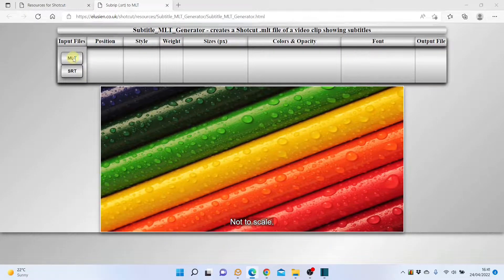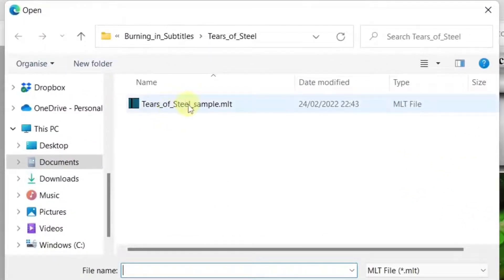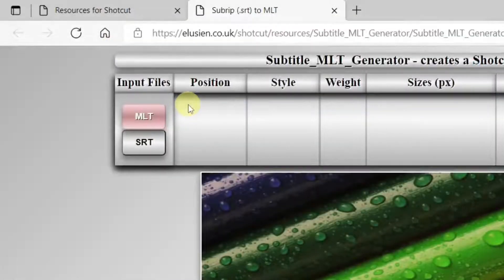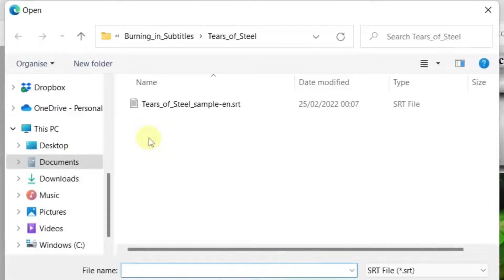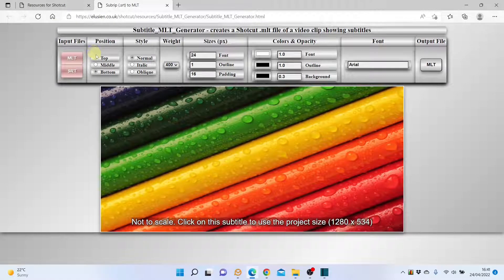Basically, you need to provide the app with the MLT project file to which you wish to apply the subtitles, and the subrip file itself. There are various options to tailor to your liking how the subtitles will be displayed in the video.